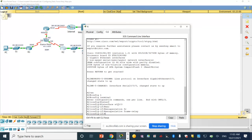I am going to configure a static map with DLCI 102 connecting router one to router two — it's called DLCI 102. And another DLCI from router two to router one, called DLCI 201. So let's go back to router one.